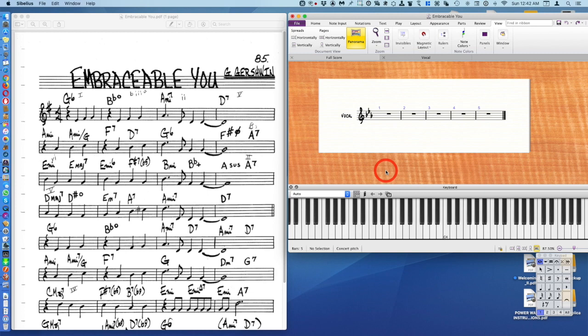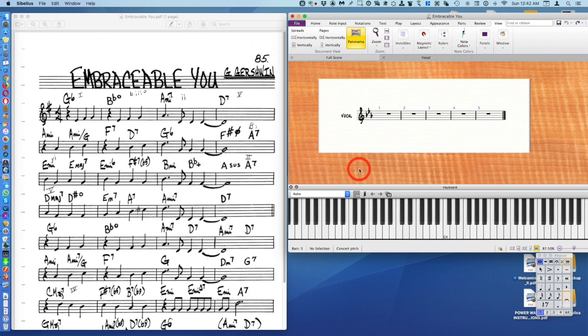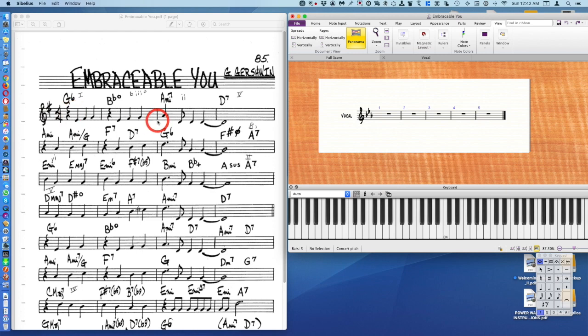We're going to make a lead sheet for Embraceable You. On the left side I have a PDF of the music and on the right side I have Sibelius. The first thing I'd approach is changing the key signature. You can see we're in the key of G here and here we're in E flat with three flats.